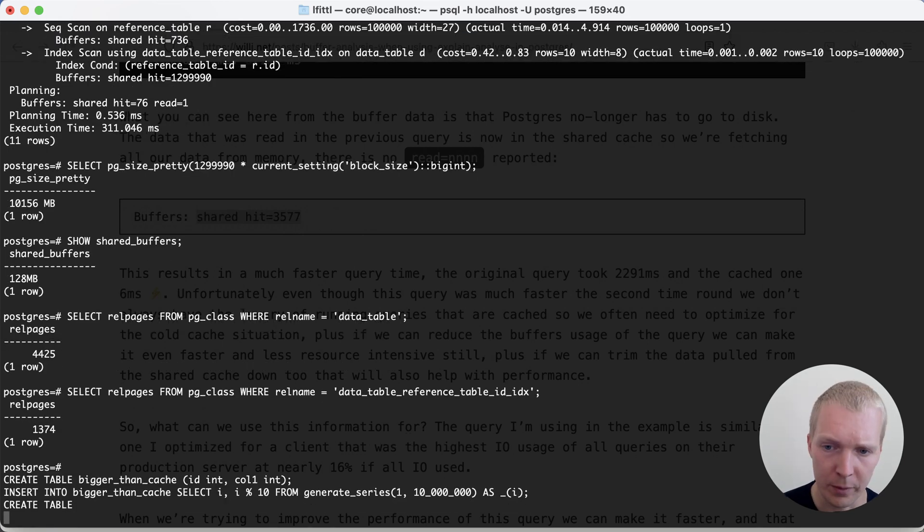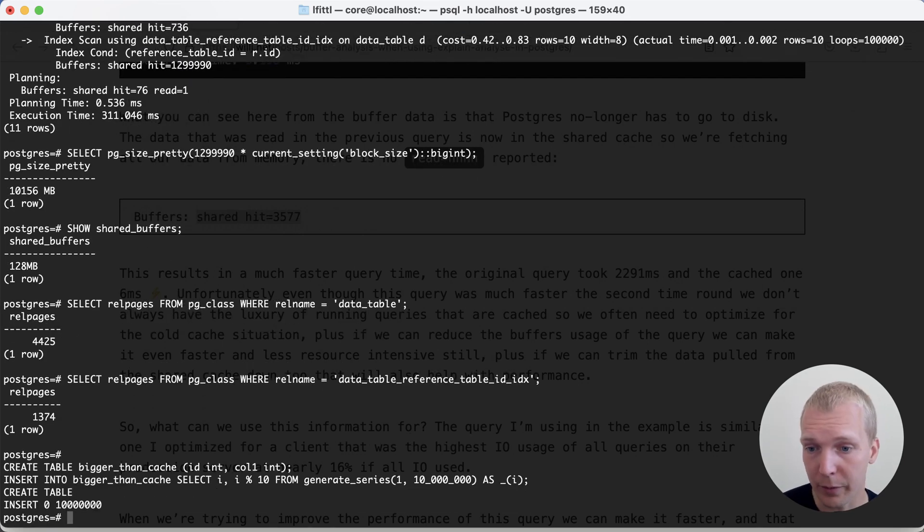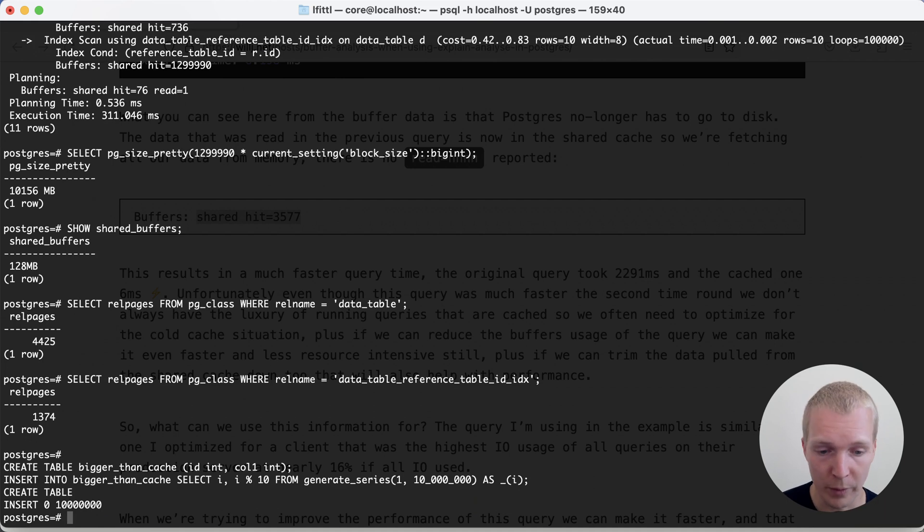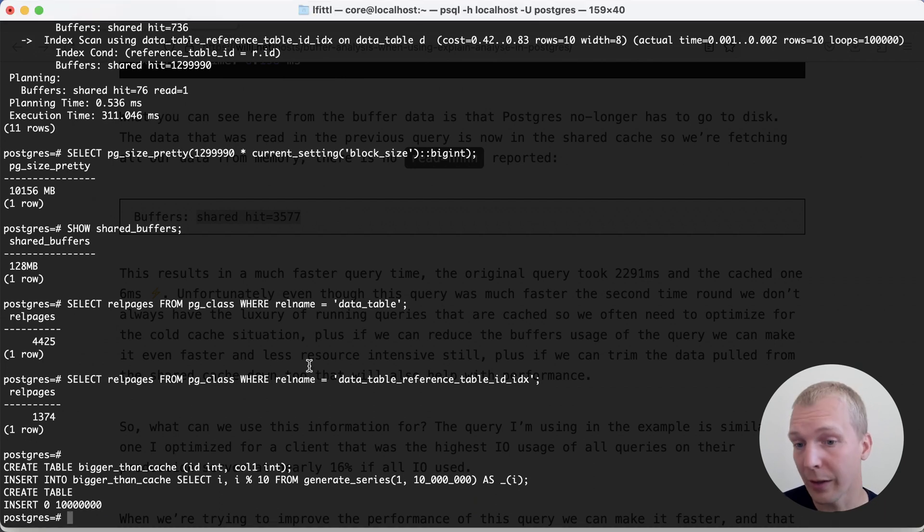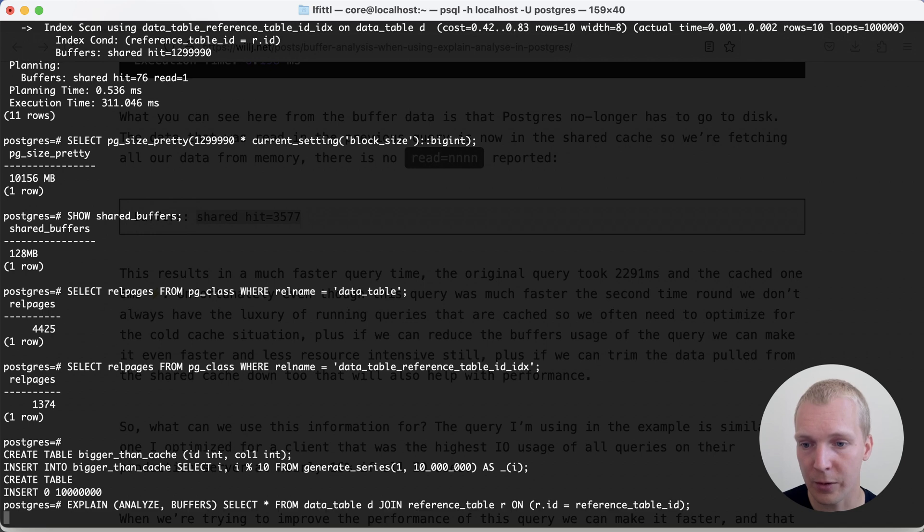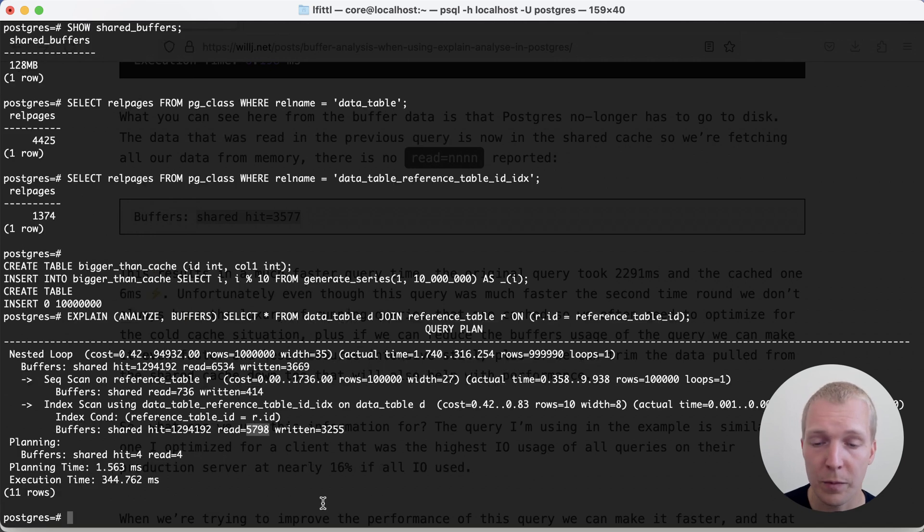We can actually verify this another way as well, by loading something else into the cache to move out that data. We create a table that's bigger than that shared buffer cache. And then we run the query again, we'll now get the cold cache behavior. So the data is no longer in Postgres buffer cache.